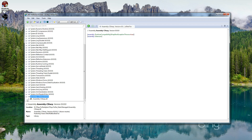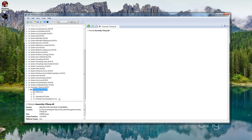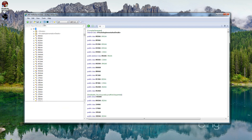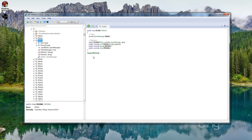Go ahead and click the plus next to that, and then for the Assembly-CSharp DLL, go ahead and click the plus for that. We're going to go into the dash reference here, and then what we're looking for is 012AA. Go ahead and click the plus next to it. Then on the right-hand side, go ahead and click on Expand Methods.